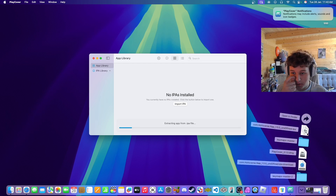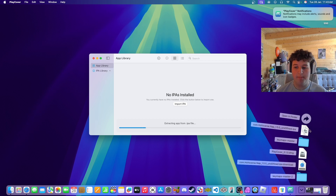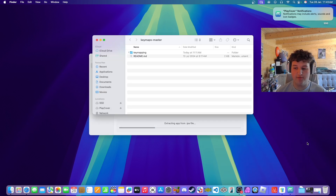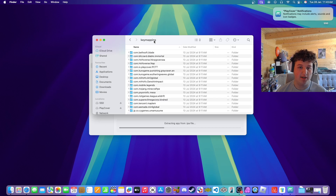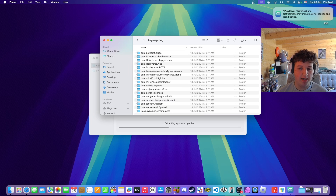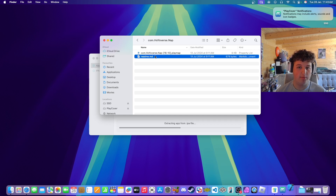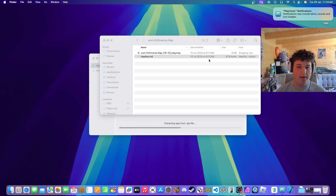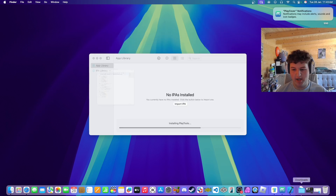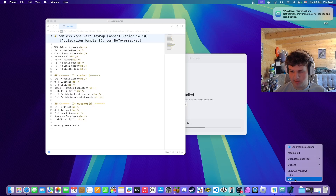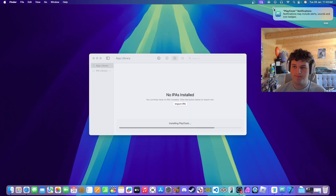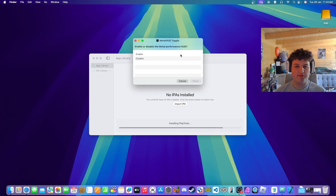At the bottom right of PlayCover you can drag and drop the app — it should be called something like com.hoyoverse.nap 1.50. The next step is finding the right key maps, so go into key maps, then com.hoyoverse.nap, and here we go — we have the play map for Zenless Zone Zero on Mac.